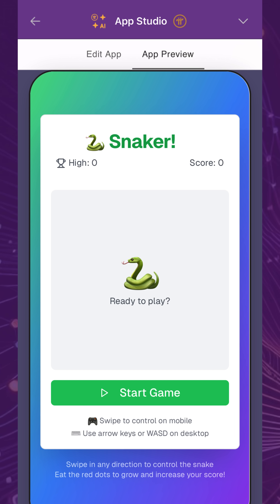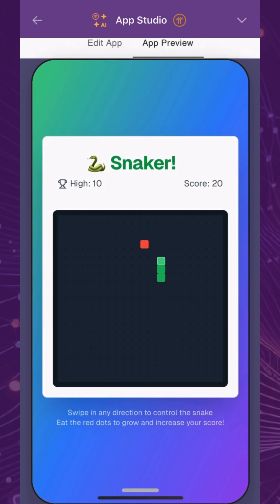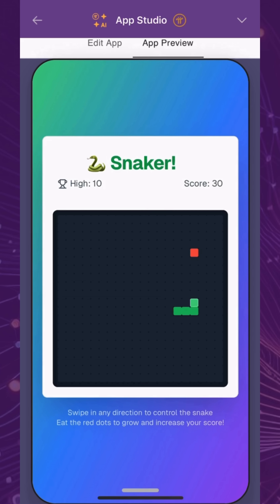And now it's ready just like that. The app is fully functional, without requiring any coding, and it can now be published and experienced by pioneers everywhere.